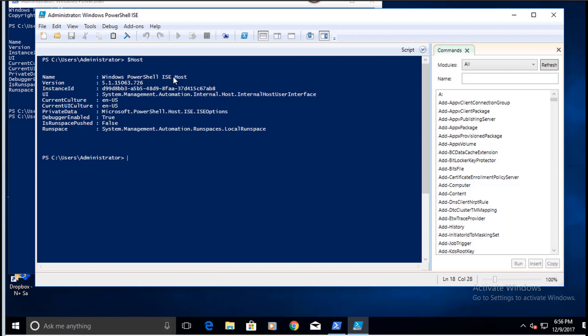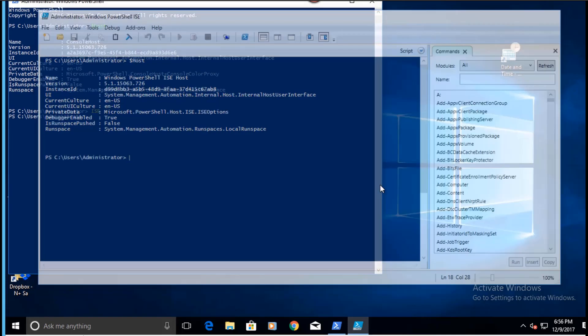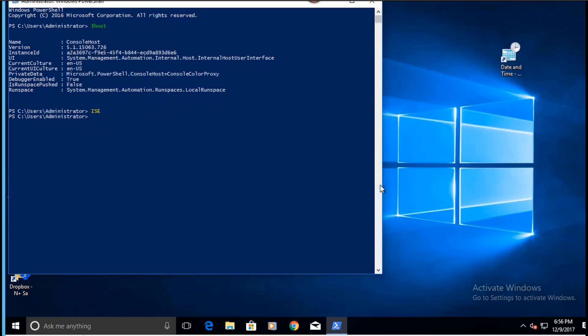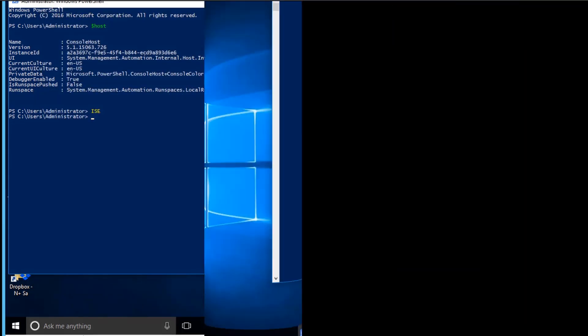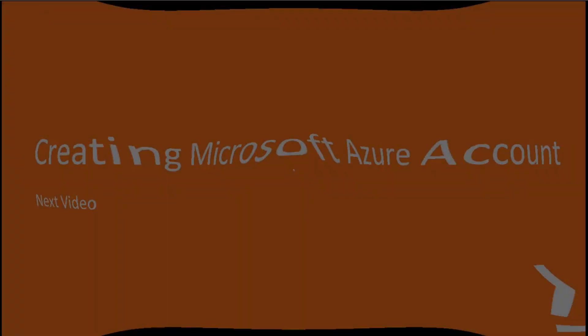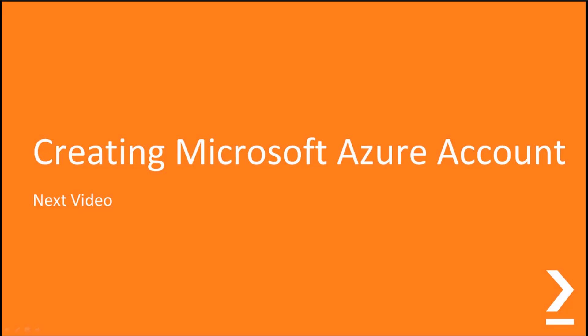This wraps up my video one for this section. I will see you in my next video, creating a Microsoft Azure online account. I hope you would like this video. See you in my next video, bye.